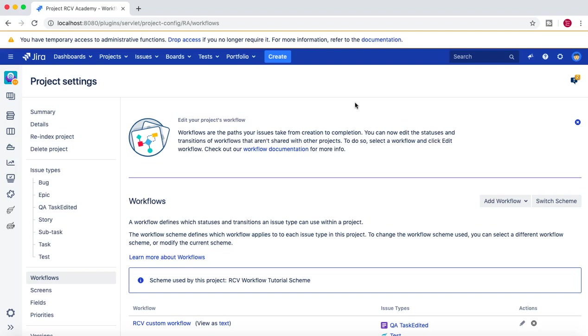We then associated that scheme to the project. Now in this tutorial, we're going to see how the new workflow that we've associated with the project might impact the board and how you need to work on the board.